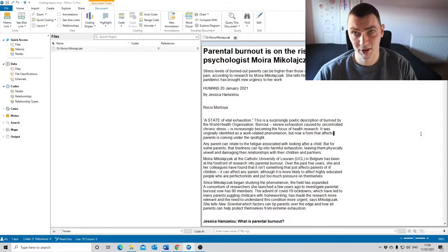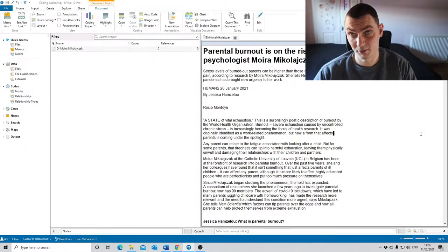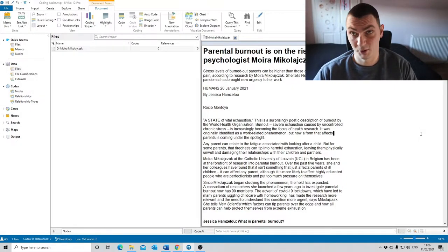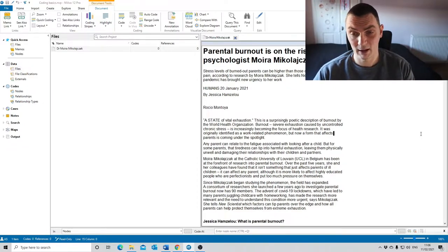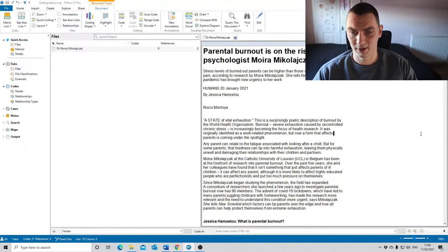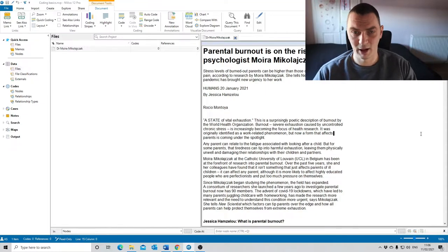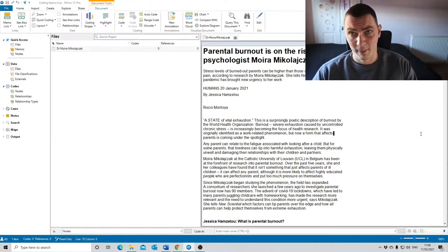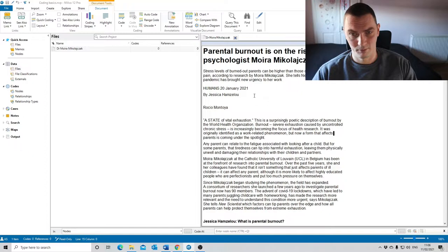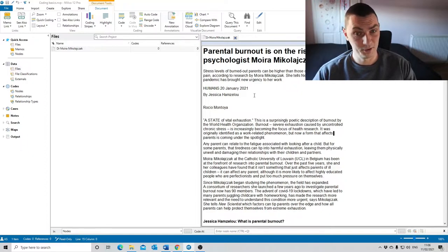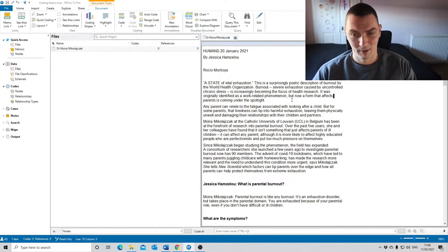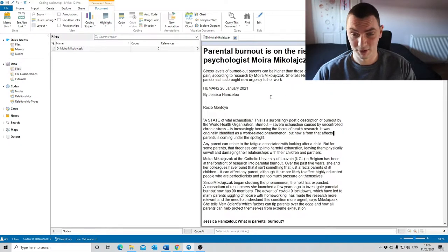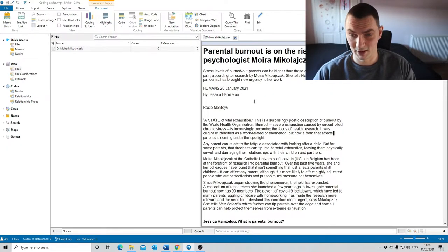Now let me show you an example. As you can see, we are in NVivo, which is the software I use for qualitative data analysis. We're looking at an article about parental burnout from New Scientist, my favorite scientific magazine.